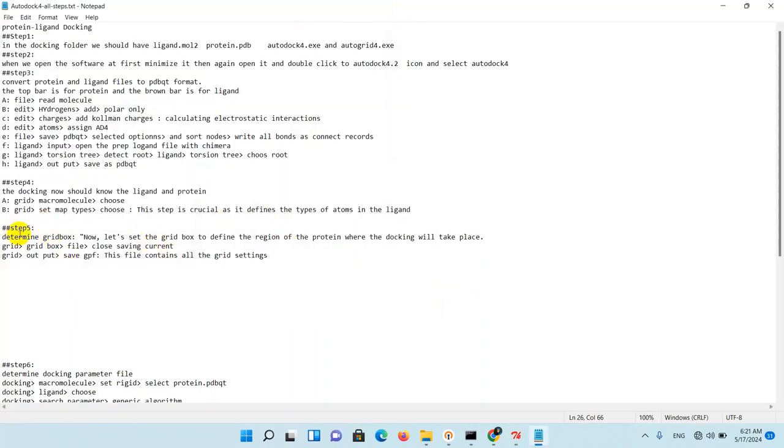In the next step, step five, you need to determine the grid box. Now let's set the grid box to define the region of the protein where the docking will take place. So go to Grid, Grid Box, and then close saving current.